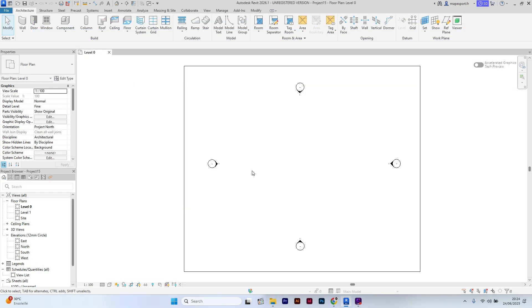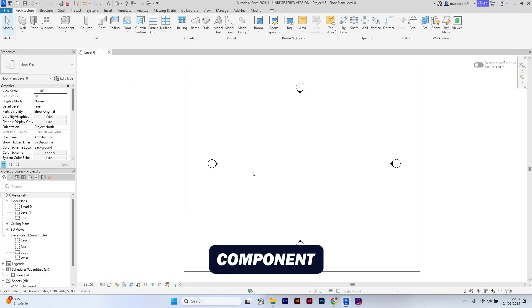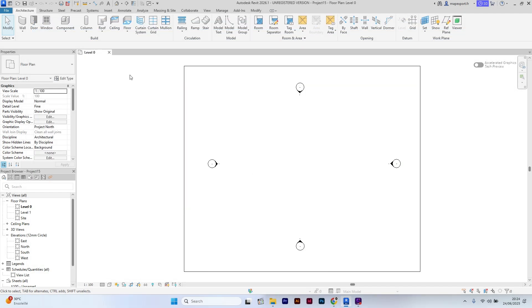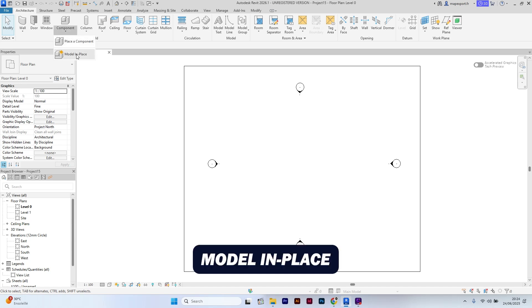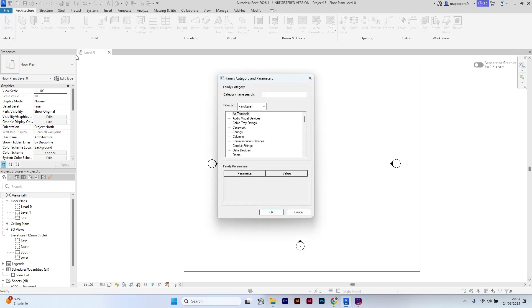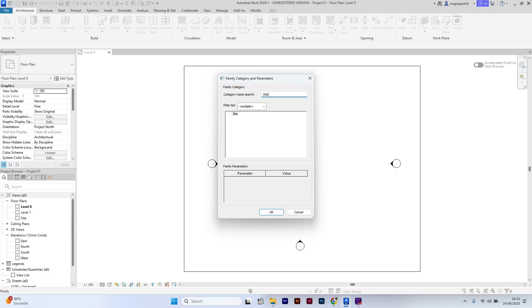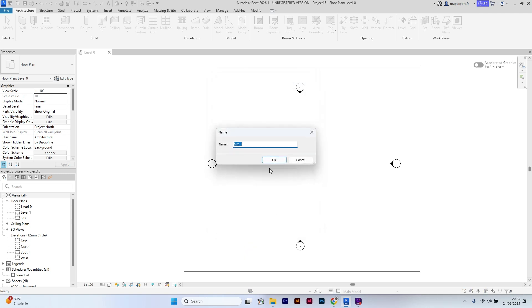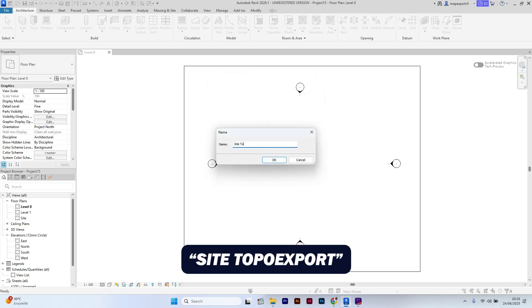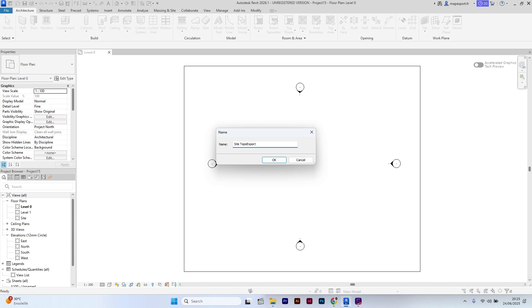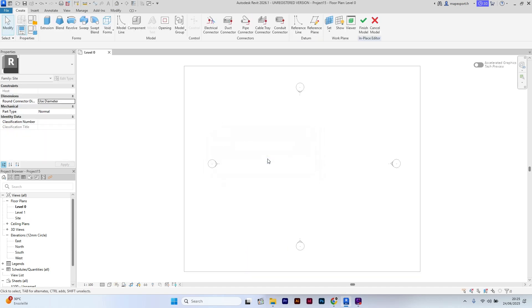The first step is to go to components, model in place. We are going to create a new family category under site, which we will name site TopoExport. Click OK.